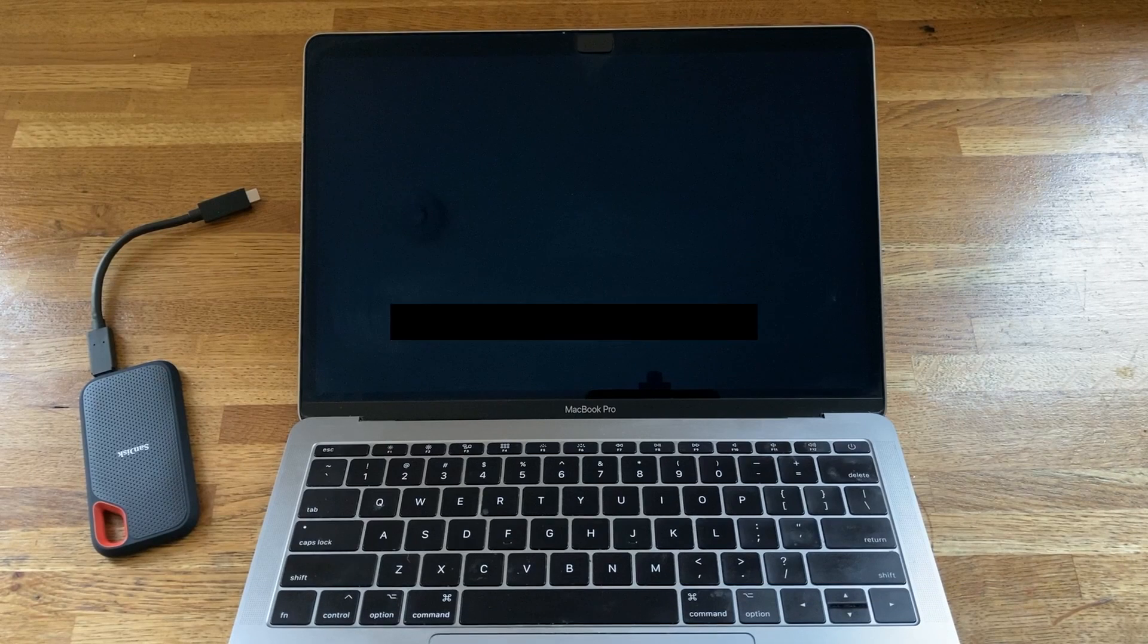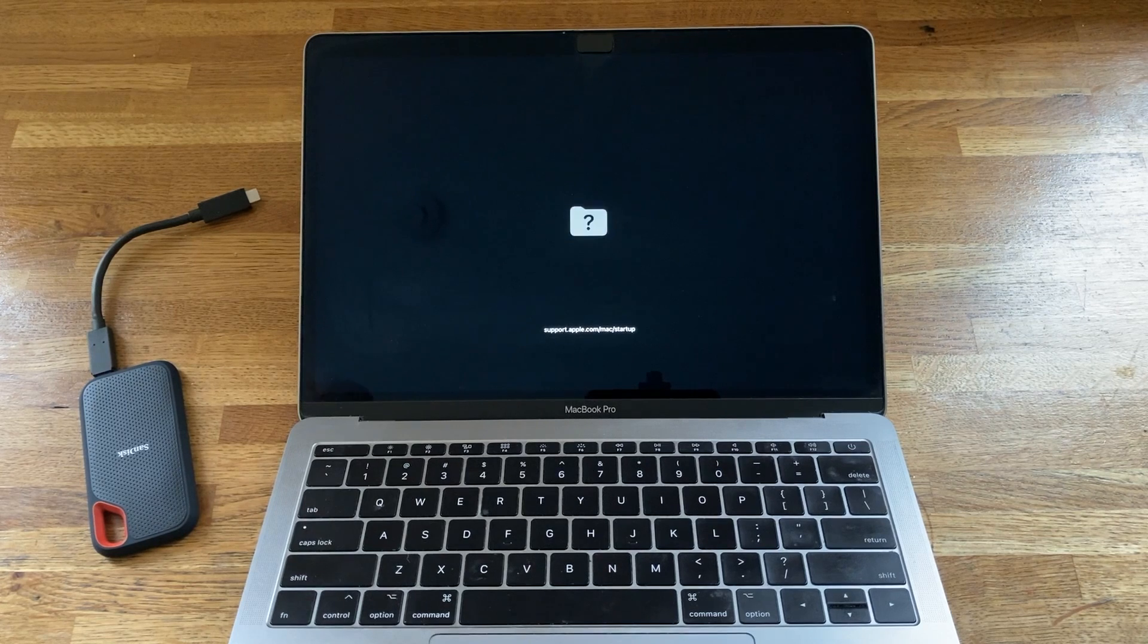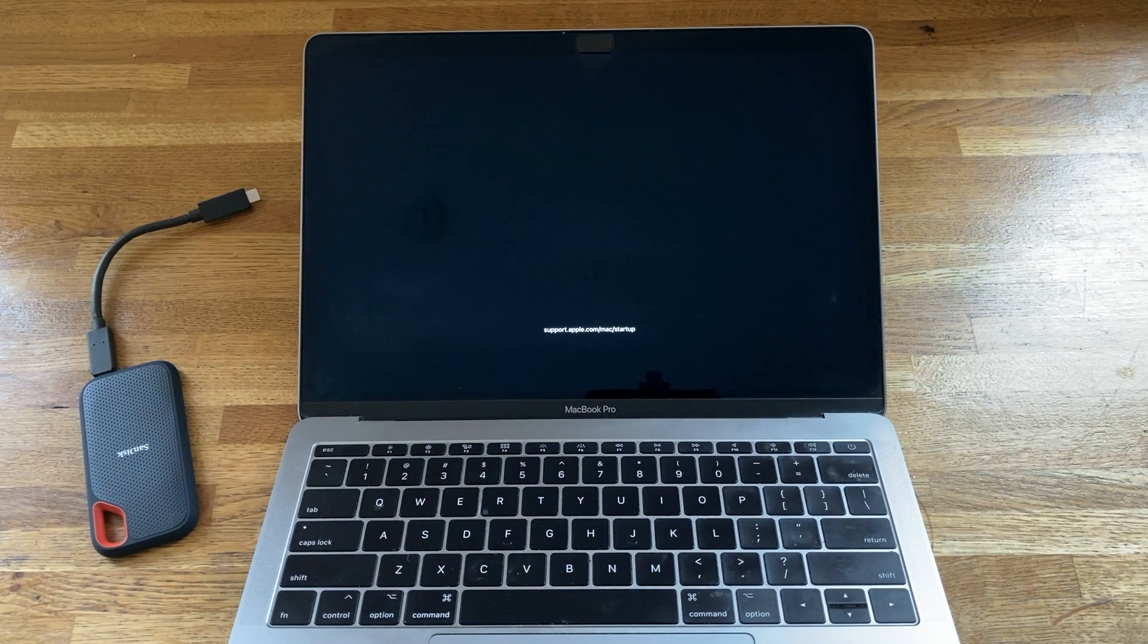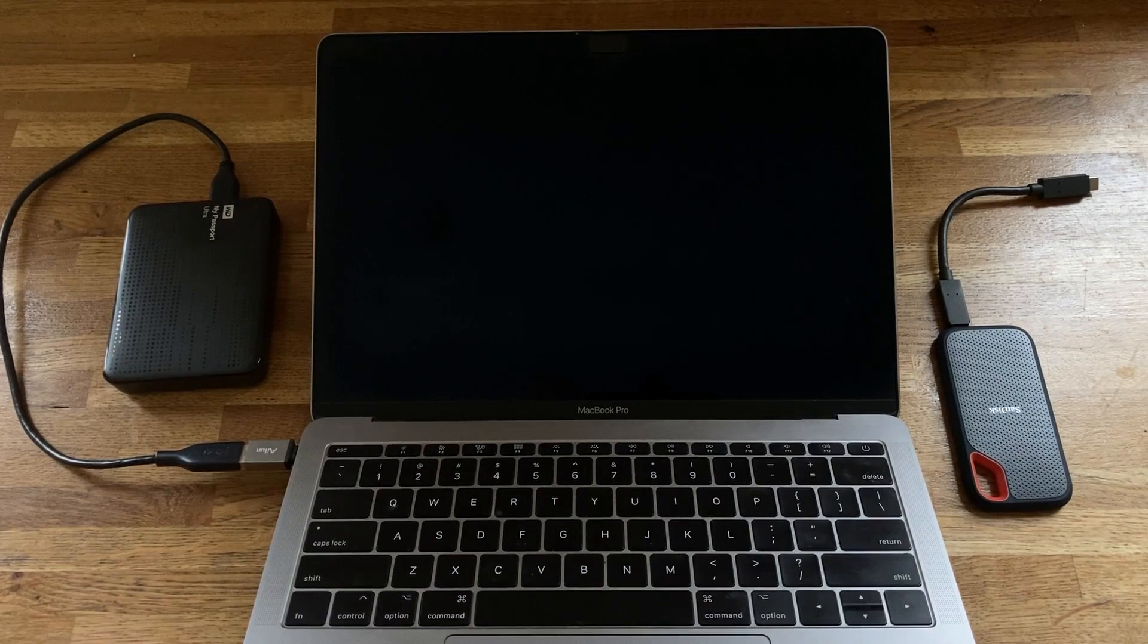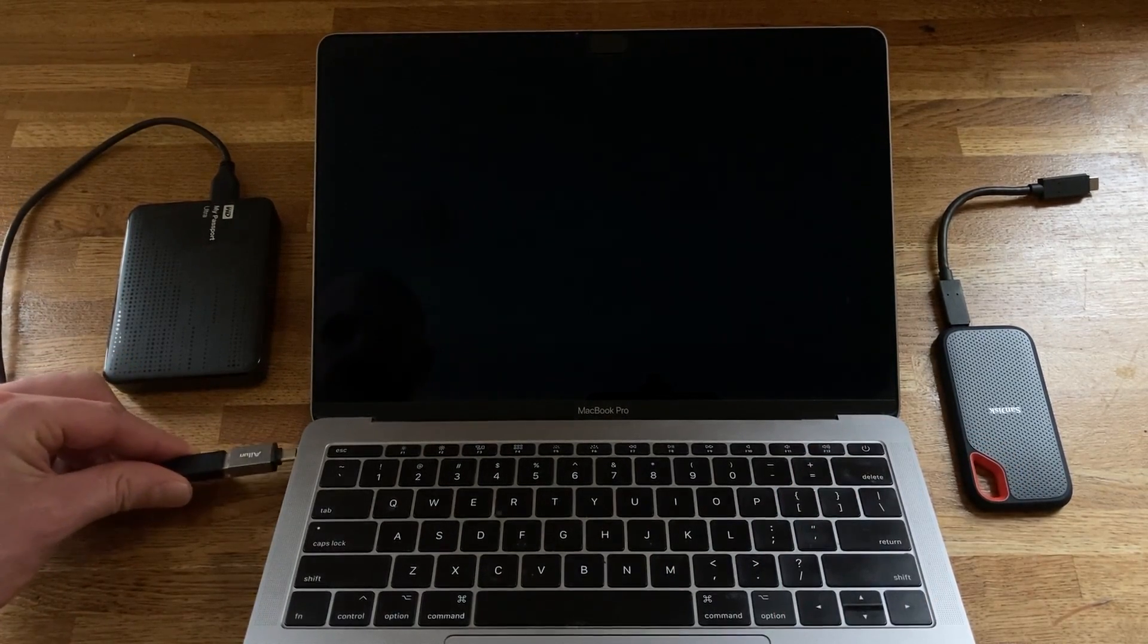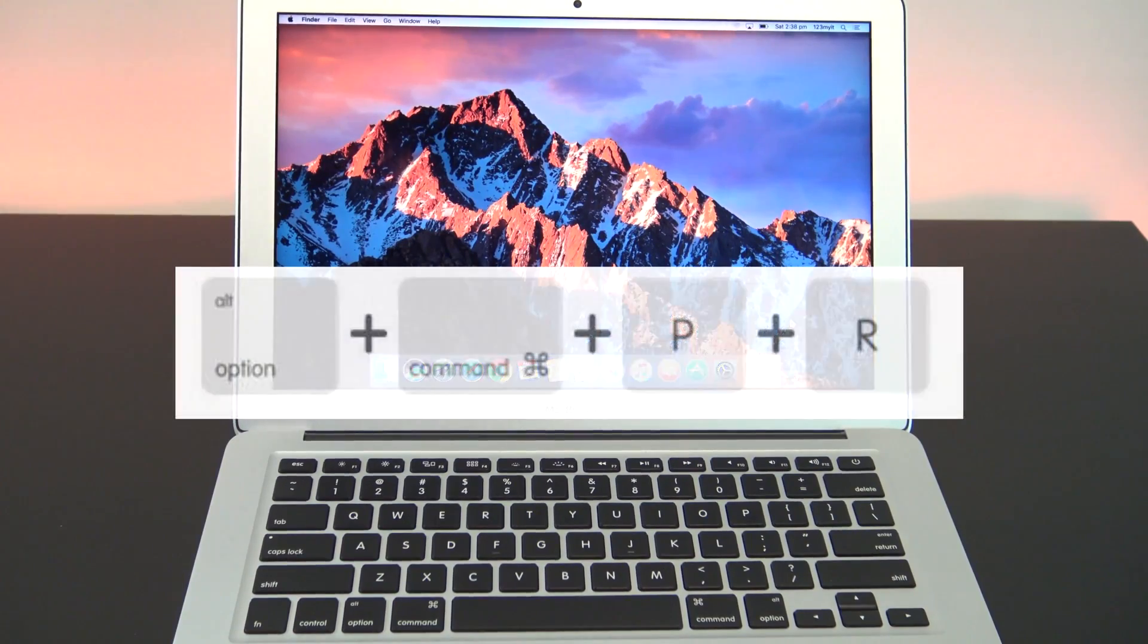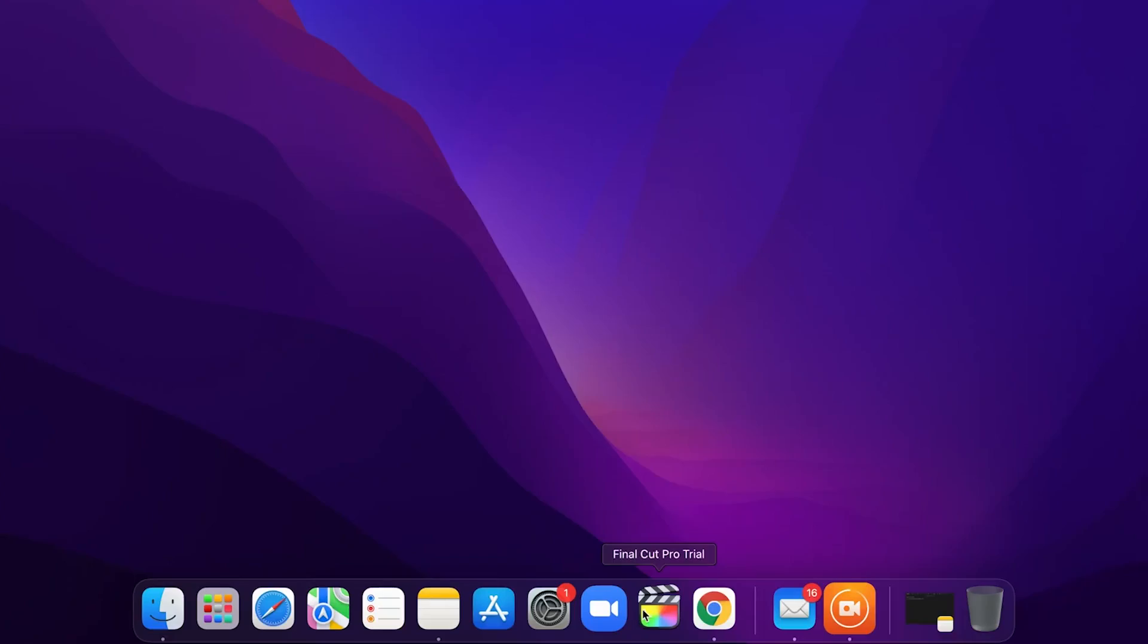Disconnect External Devices: If you're using a malfunctioning or incompatible external device, you may face problems while running Final Cut Pro. To resolve this issue, first shut down your system. Now, apart from the mouse and keyboard, disconnect every other external device you're using. Next, reset NVRAM and try to launch Final Cut Pro. It should operate normally now.